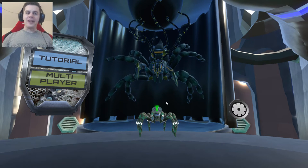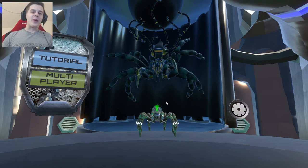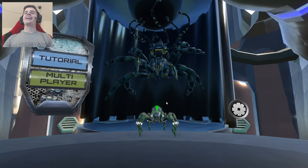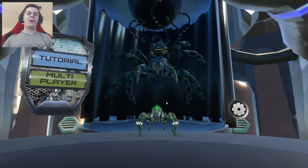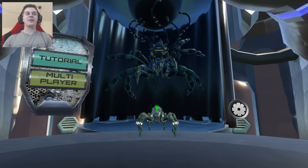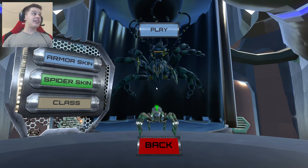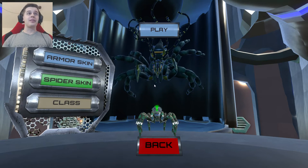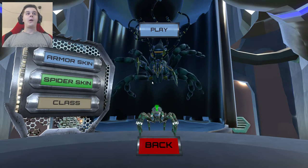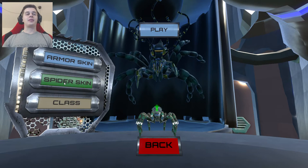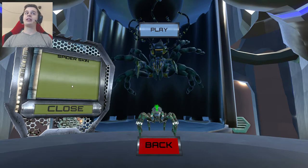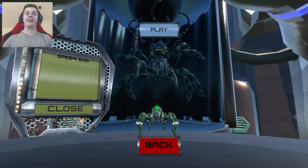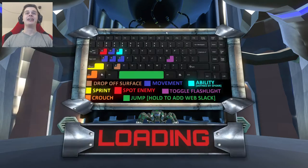Hello guys and welcome to my channel. My name is Kronberg and today we are trying out Spider Wars. So let's get started with the tutorial. It's a game on Steam that has just released. Spider skin or armor skin? Let's go with spider skin. I have no idea what I'm doing, but let's play.